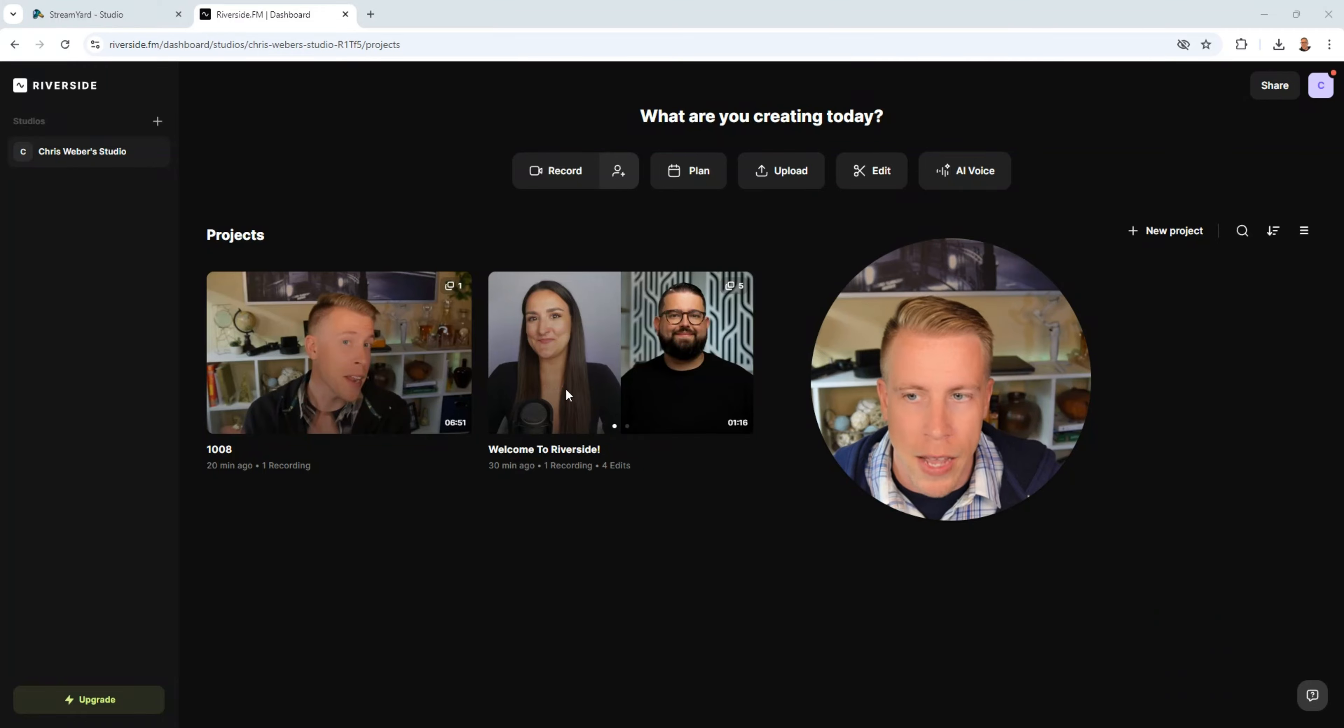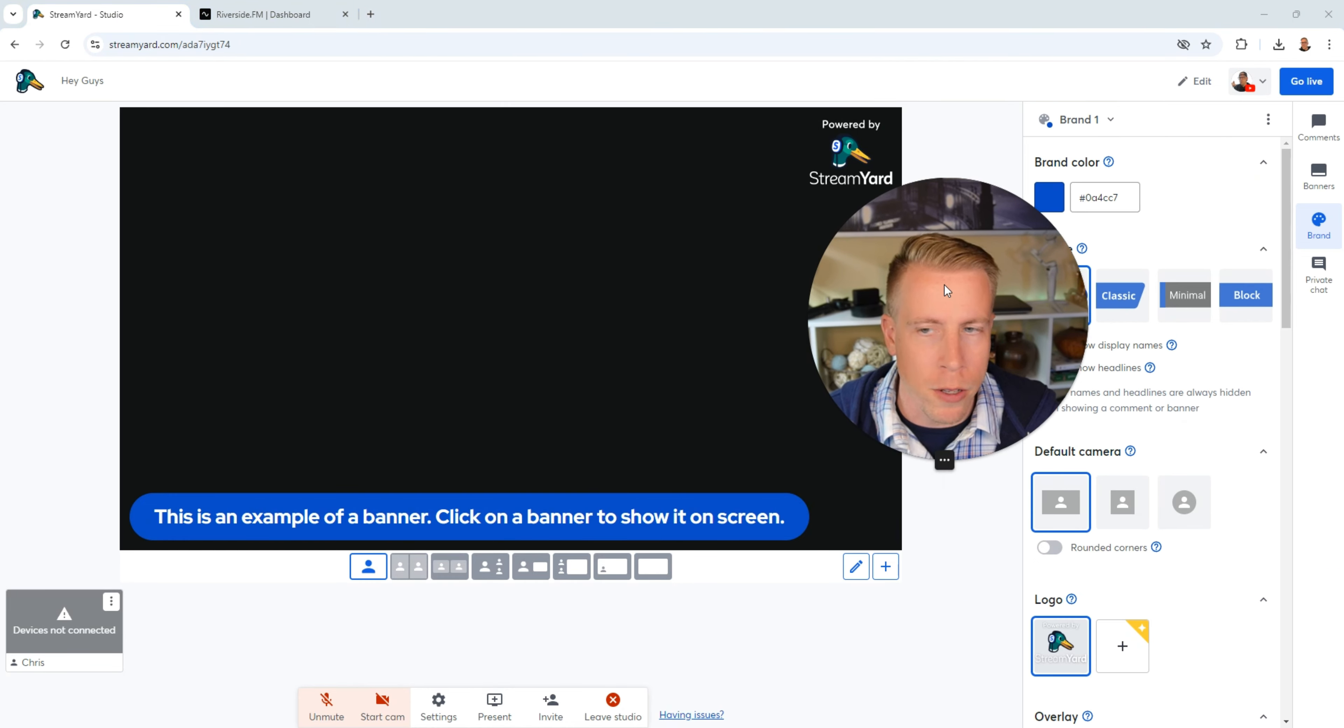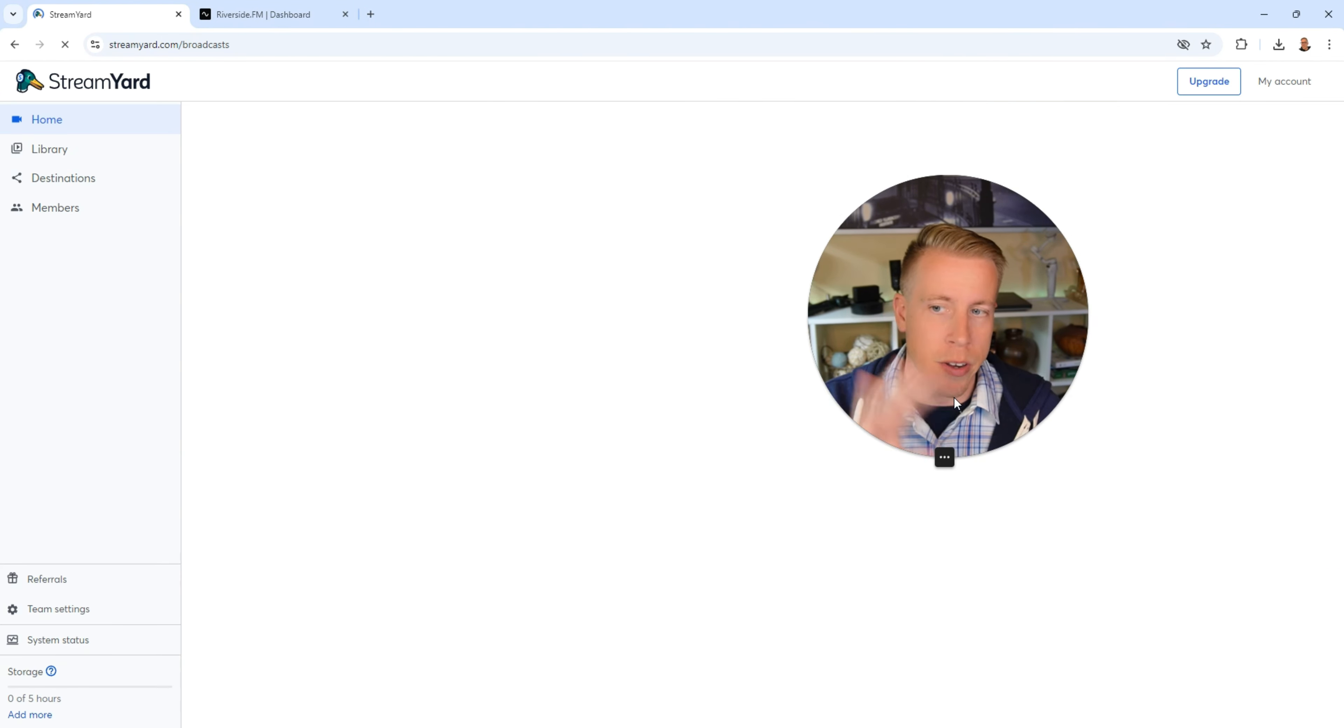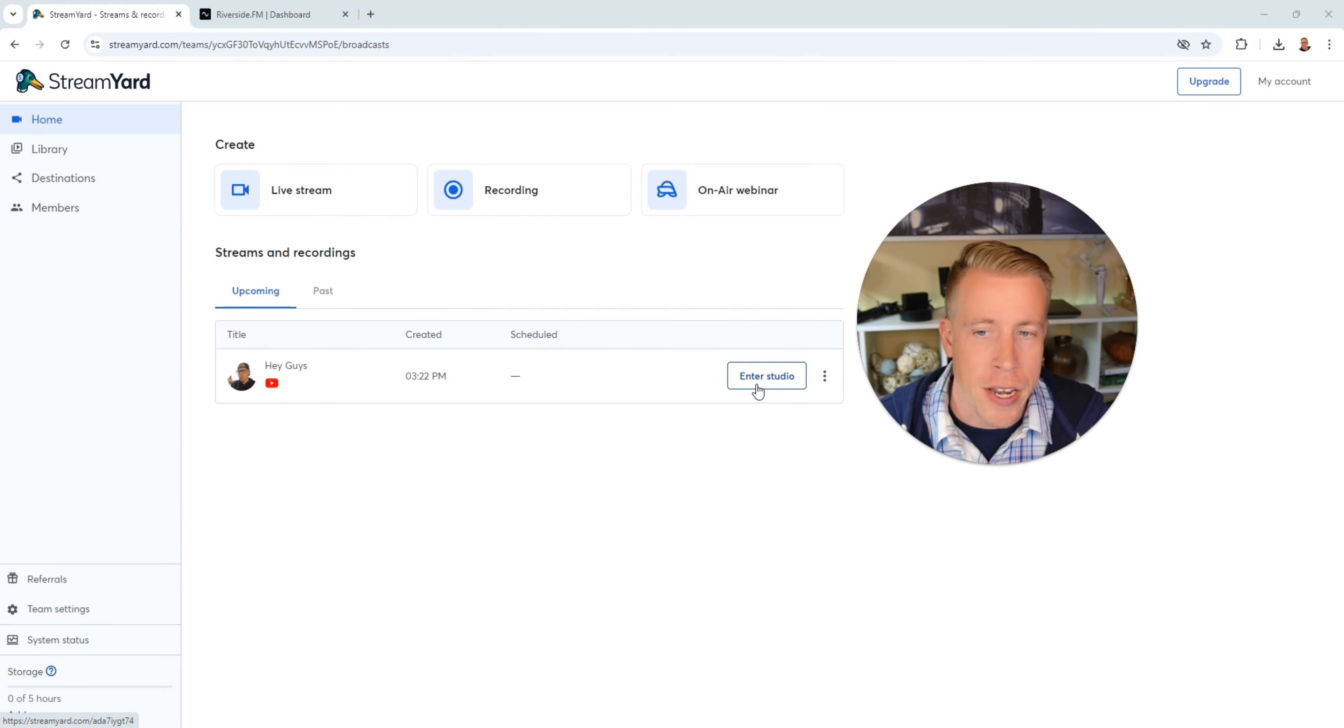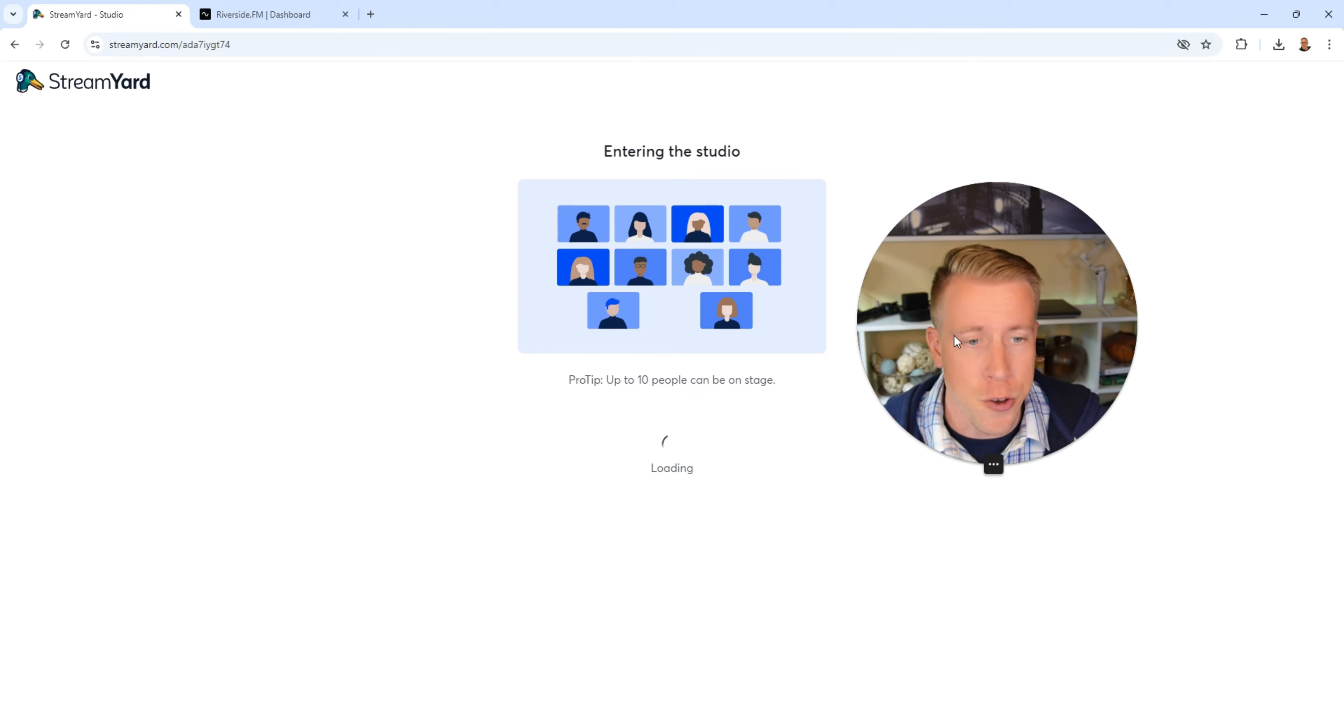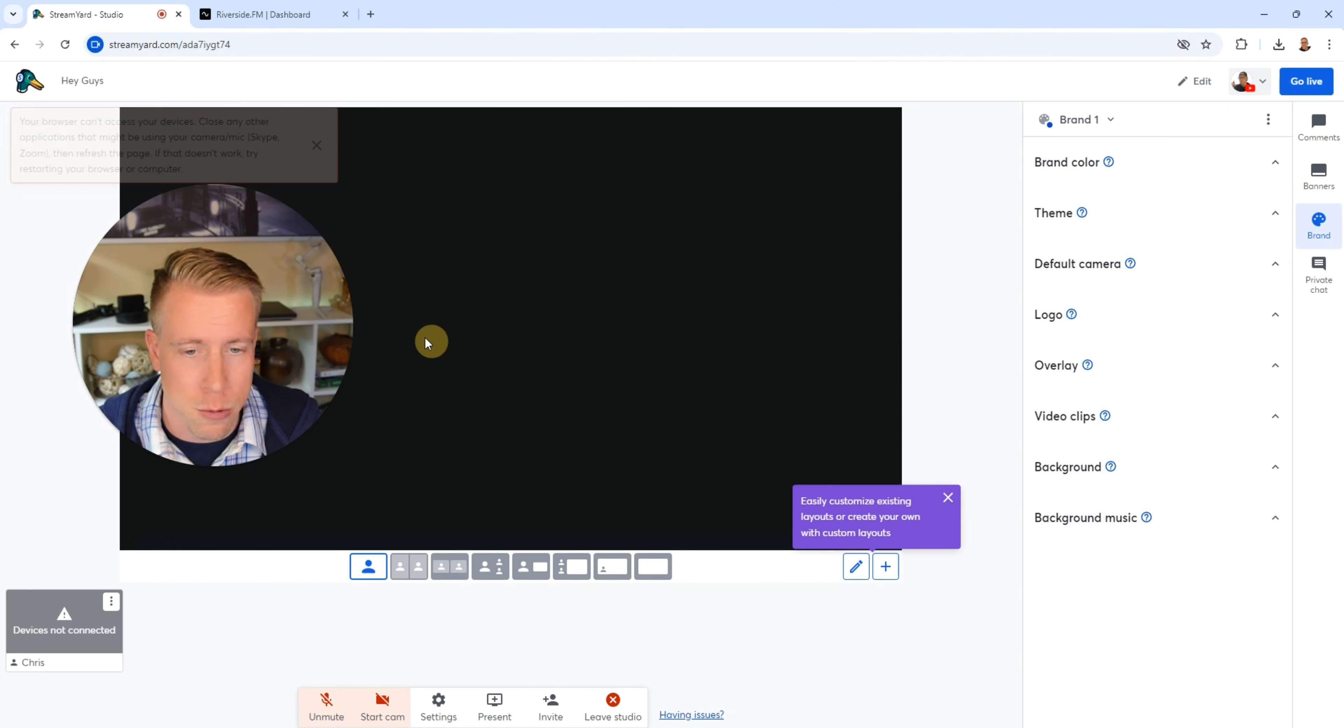This is a tough decision guys honestly. At the end of the day I think it really boils down to what type of content you're going to be creating. If you're looking to do a bunch of interaction and live streaming then I think StreamYard is for you because their interaction feature is ridiculous.